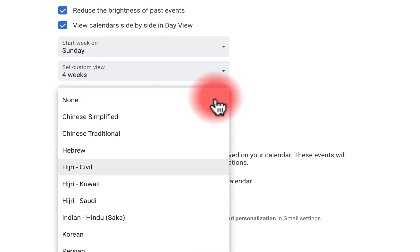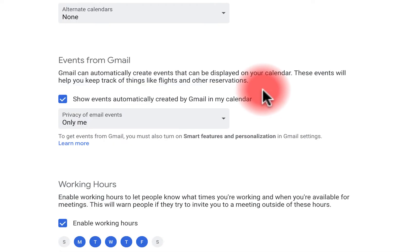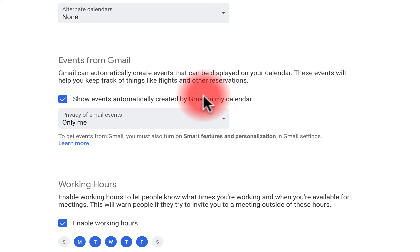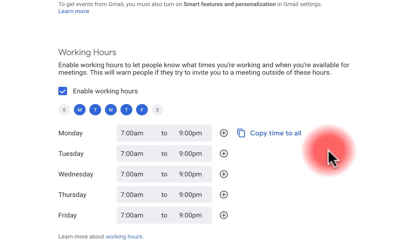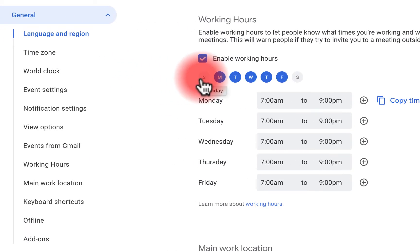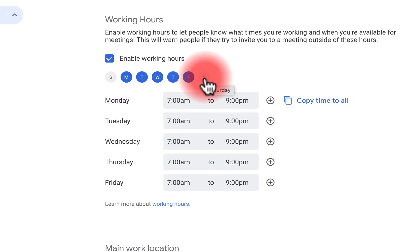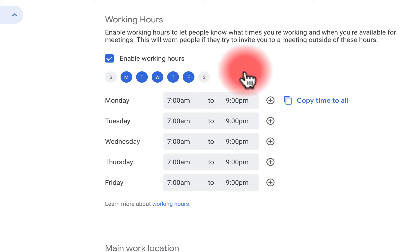This is where you can get specific about what your day looks like — does your week start on Saturday, Sunday, or Monday? My custom view is four weeks long. Under alternate calendars, you can see other calendar options. For Events from Gmail, on my personal account I set it so only I can see that information. Working hours is a big one — I work in public education and don't work weekends, so this setting notifies people when they invite me outside my calendar hours.